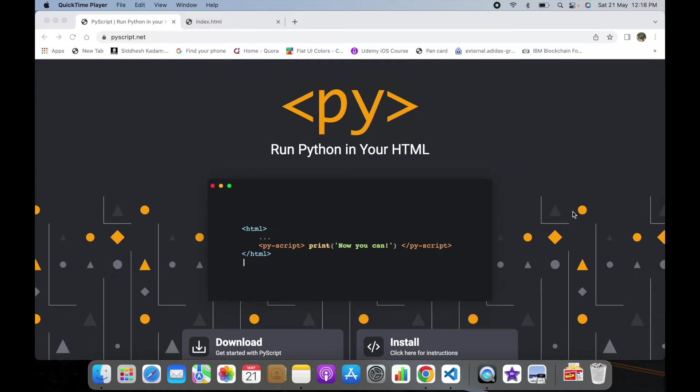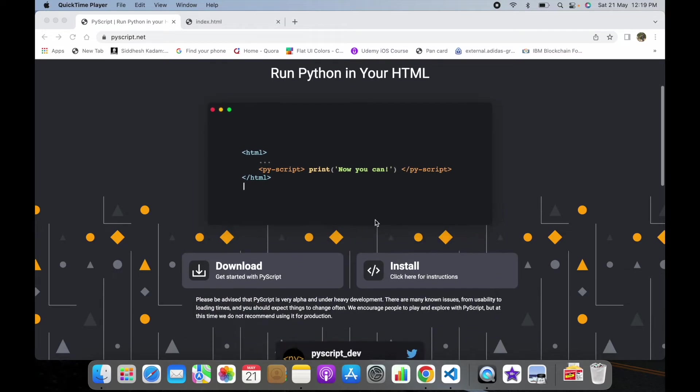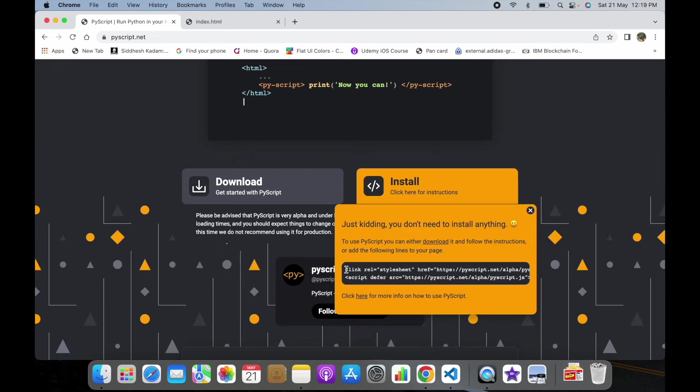As you can see on my screen right now, I'm on PyScript.net, which is a framework with the help of which we can embed our Python code into a web browser or HTML code. Just click on Install and you will find a couple of links which we'll be using for our purpose.